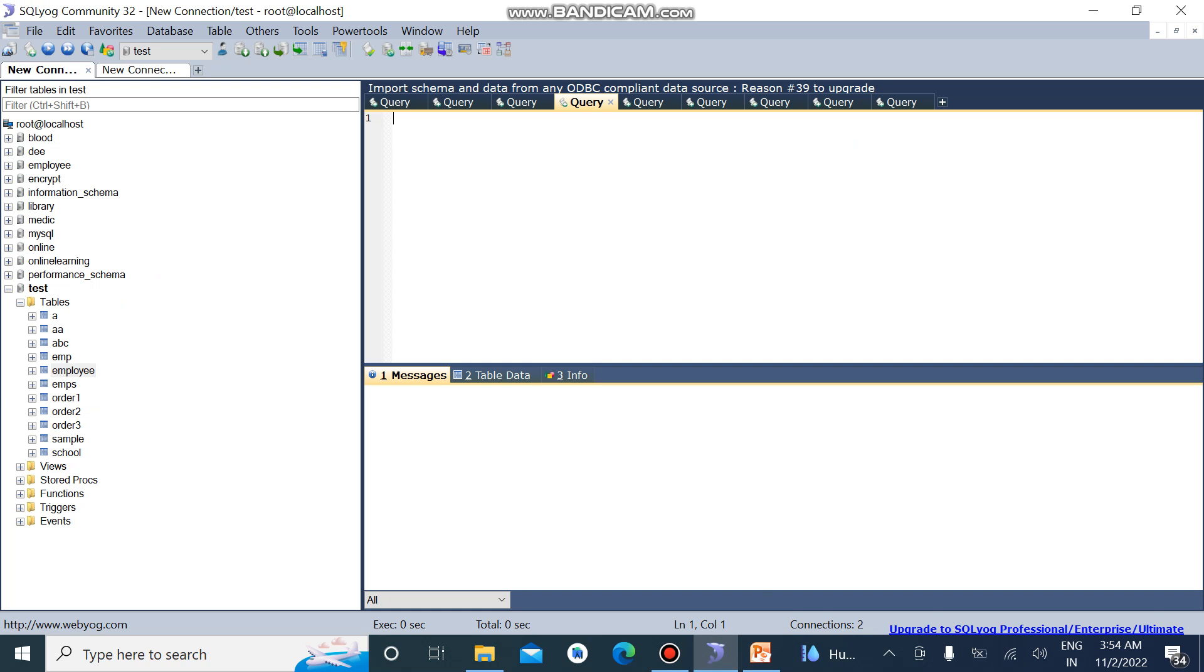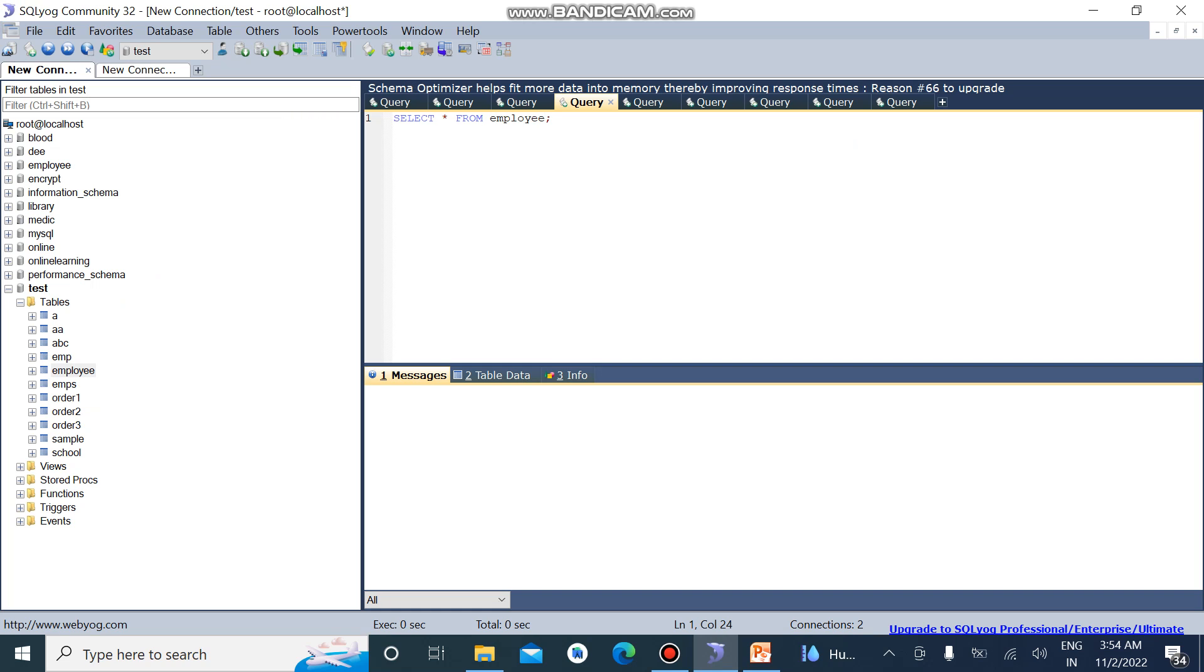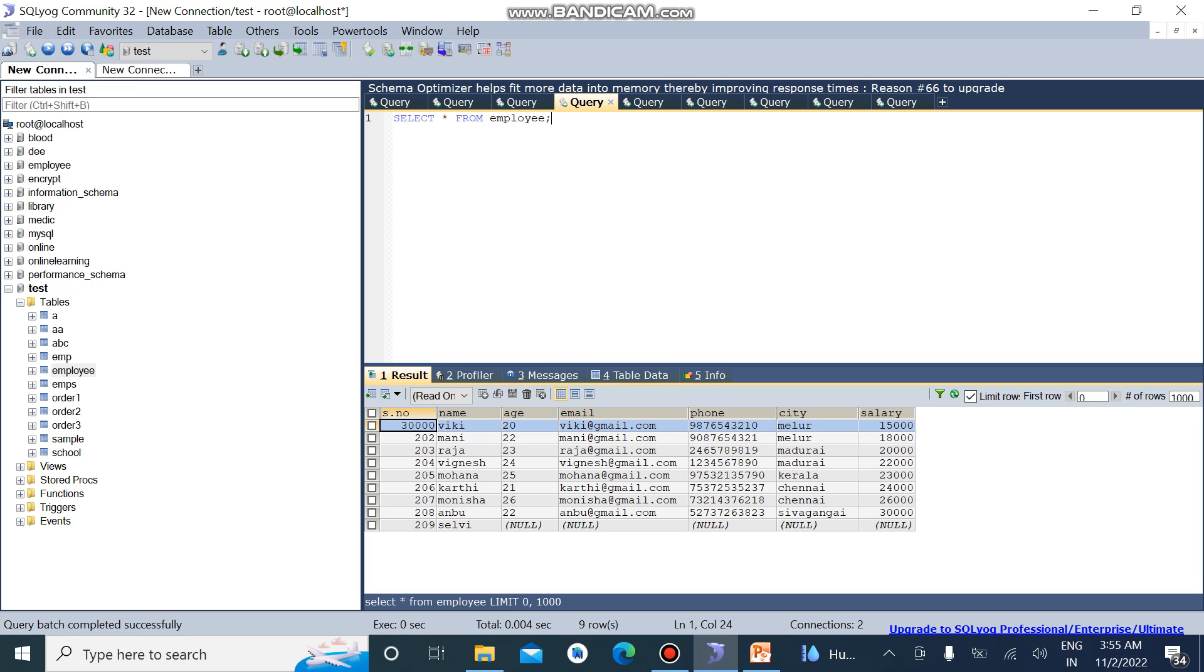So here I open my SQL page. First of all I want to open my table. I want to select all from my table. My table name is employee, so I enter the table name as employee. So this is my table. Here I want to use WHERE for the collection of multiple conditions, so here I choose WHERE.